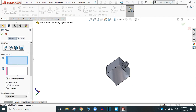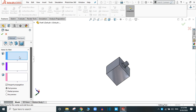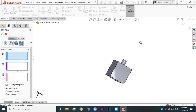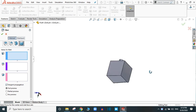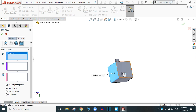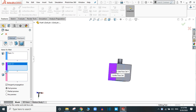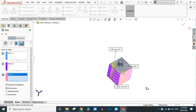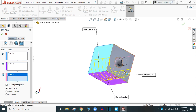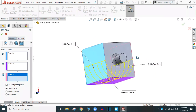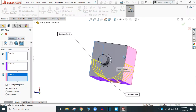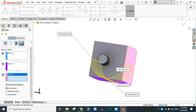There is another option — the full round fillet. For the full round fillet, you have to select three faces and it will automatically create the round fillet between those faces. Select the third face and you will see the full round fillet automatically created. You cannot change the radius — it will automatically generate the fillet. Simply click OK.